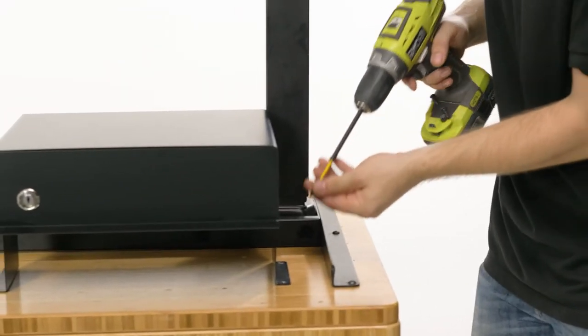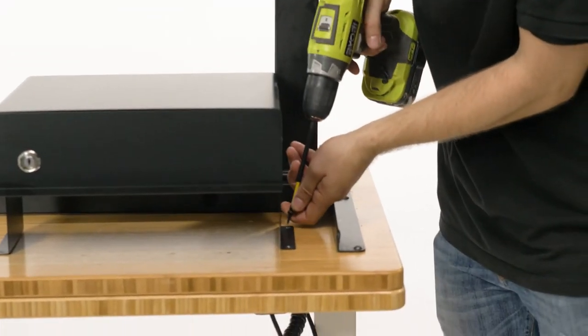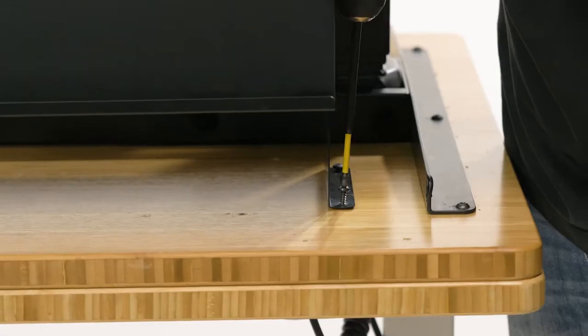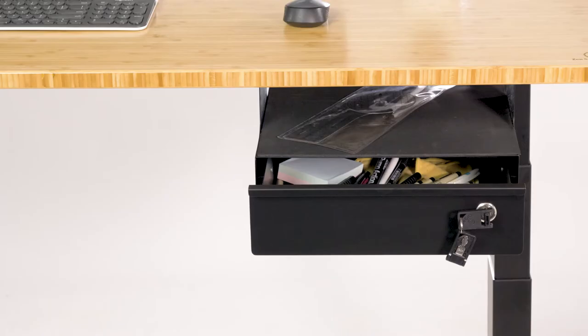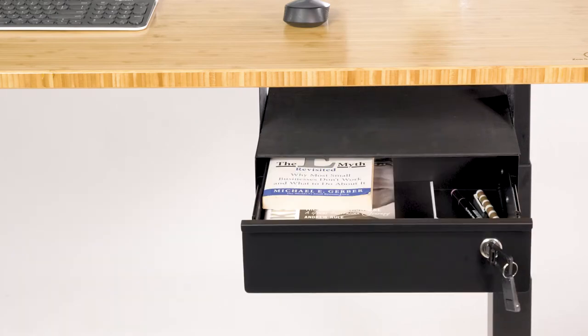Finally, insert the four screws either side of the drawer into the desktop. It's that simple.